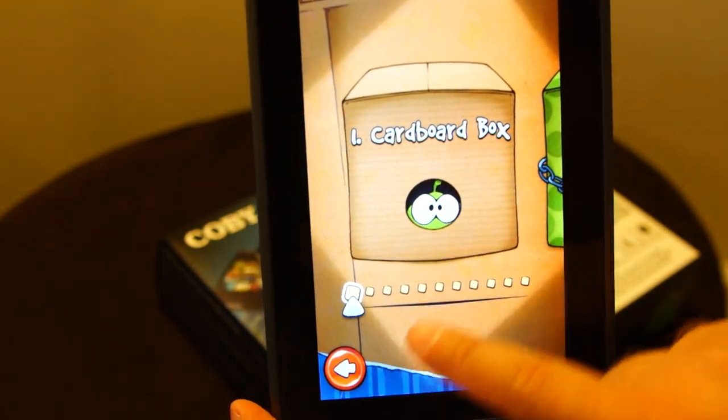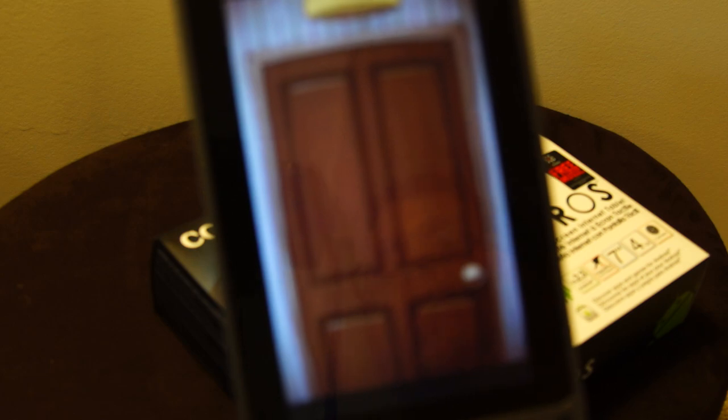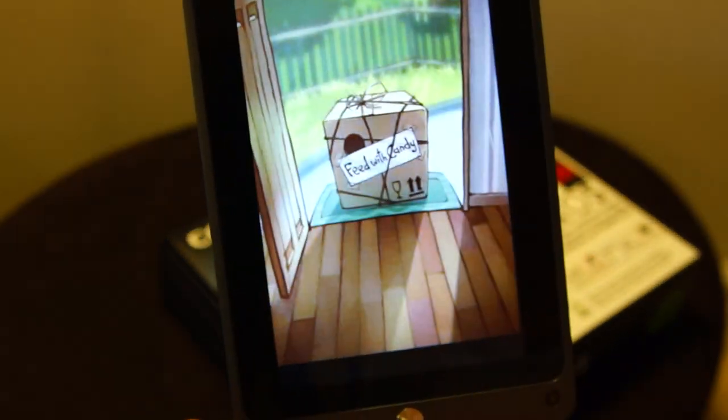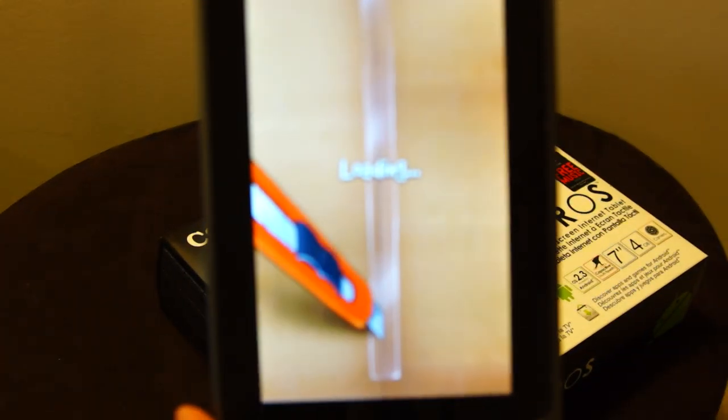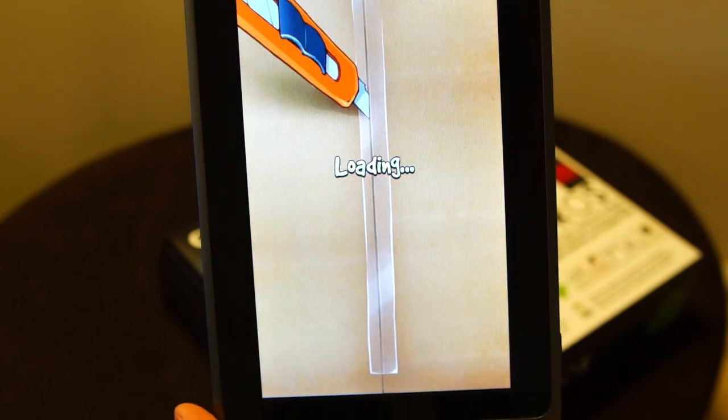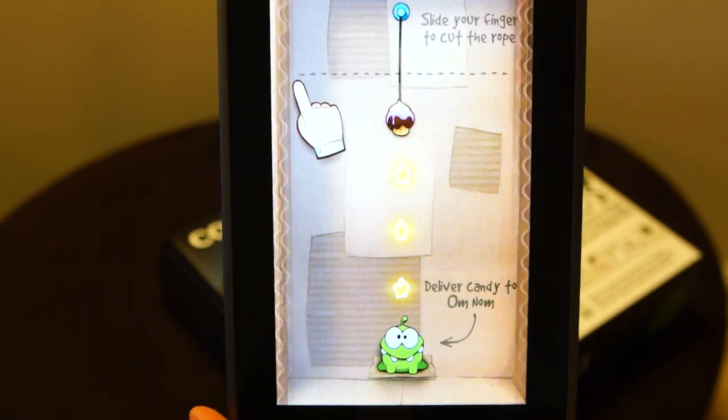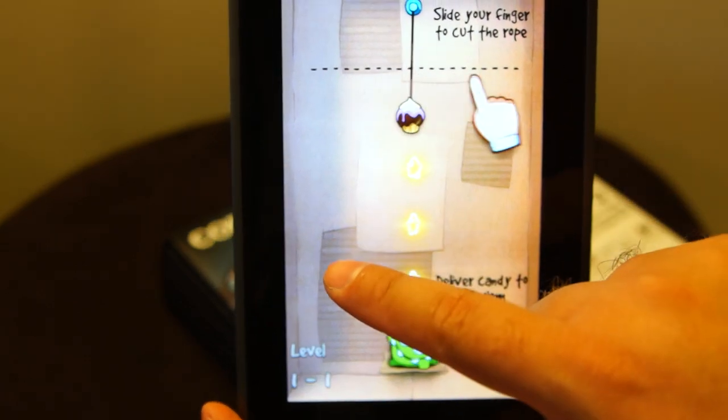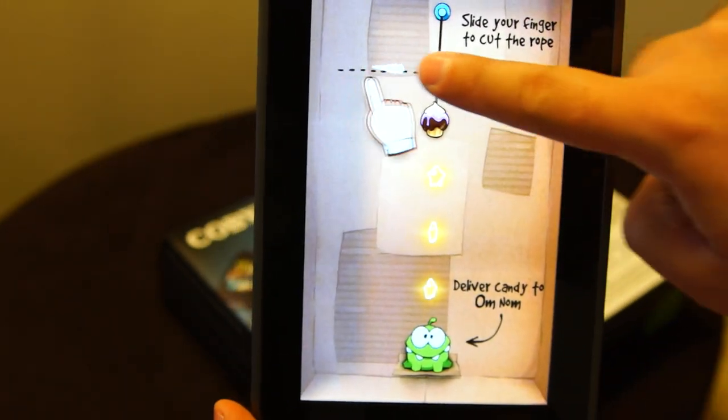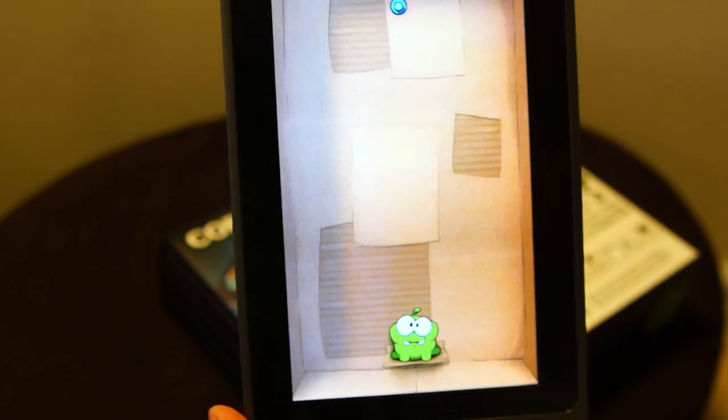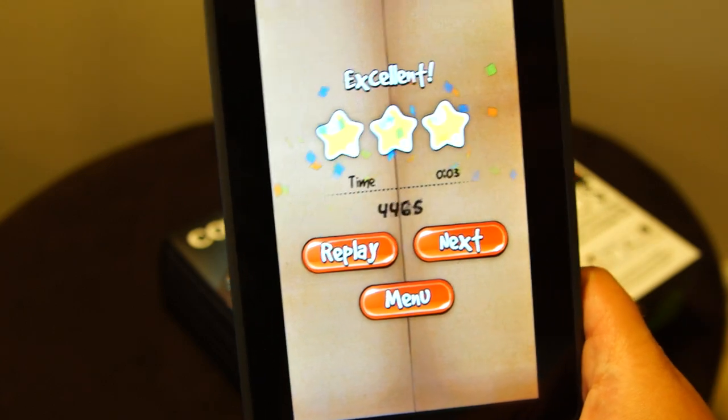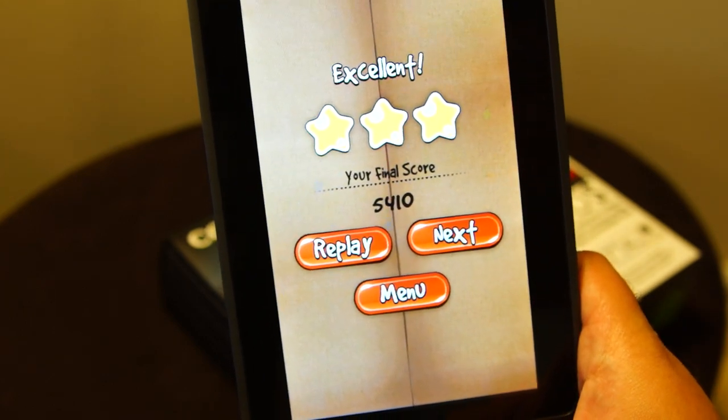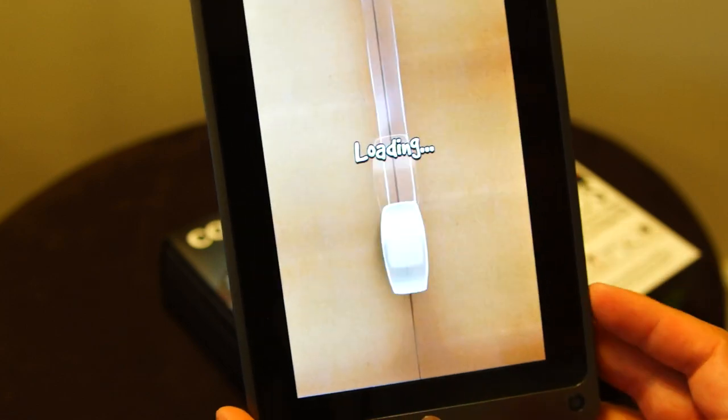Let's get started. Hit play, I'll go ahead and start a game here. So again, Cut the Rope, and I'm just going to swipe across. Let's just exit out of here.